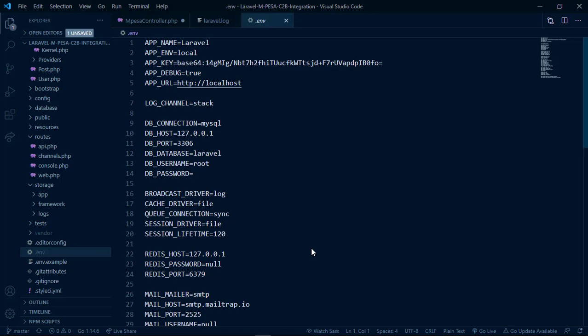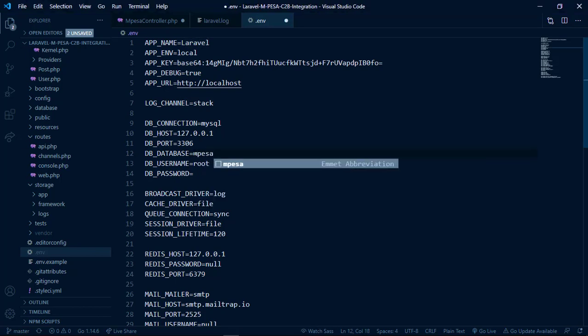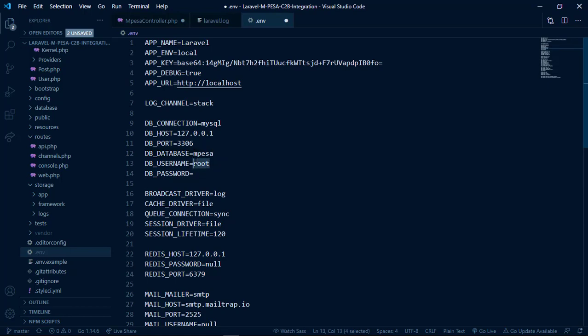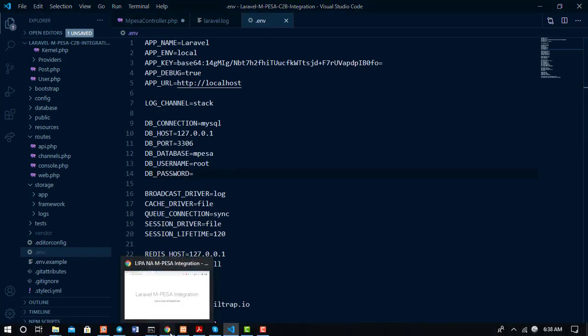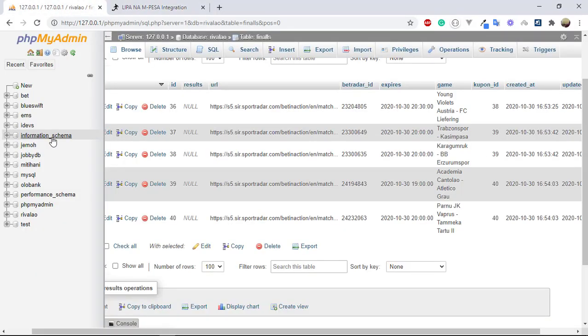To save data coming from Safaricom to the database, first we need to set up the database. In the .env file we set up the environment variables. I'm calling the database 'mpesa', the username is 'root', and the password is blank. After saving that, go to phpMyAdmin and create a new database.